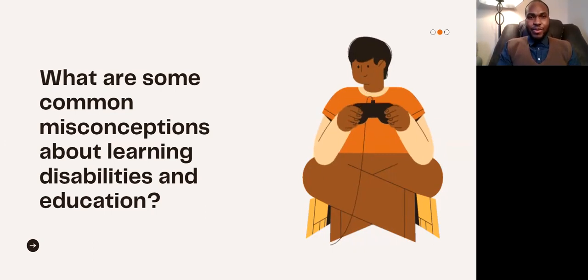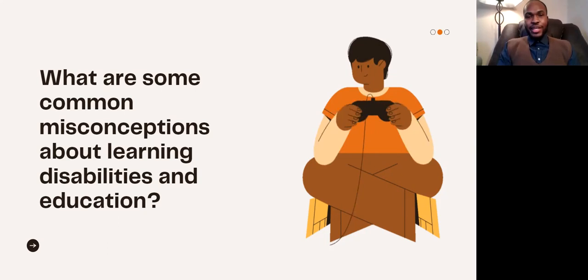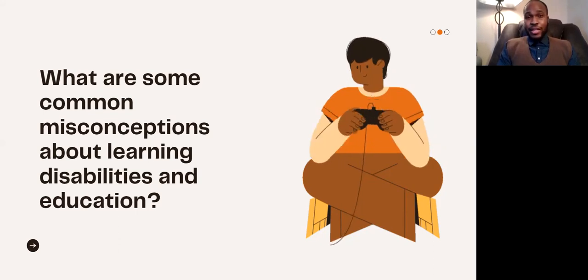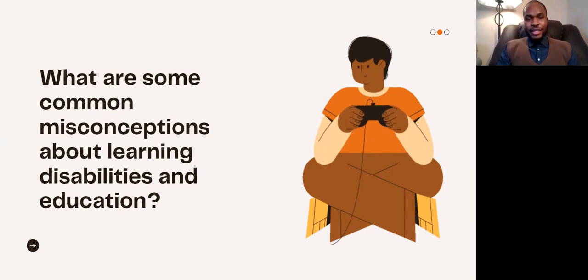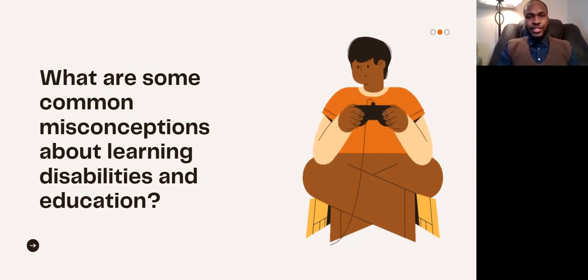An LD is something that a person is going to have for their entire life, so it's important for them to learn coping strategies to become more comfortable living with it. Another misconception is that learning disability is interchangeable with other disorders like ADHD or autism spectrum — that's a big myth. They are very different, very separate. That doesn't mean someone on the autism spectrum cannot also have an LD, but an LD is not an autism spectrum disorder.